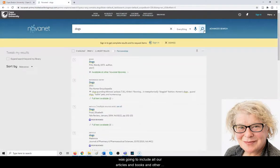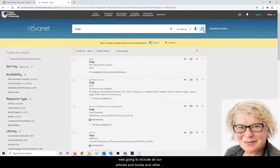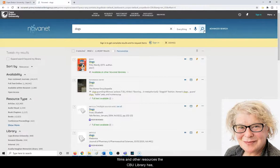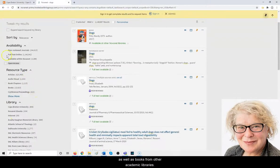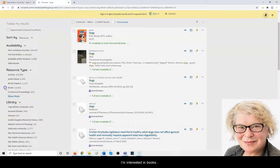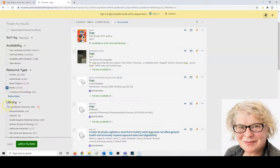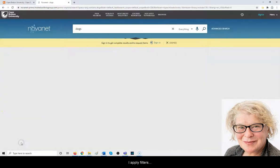I mentioned that this is going to include articles, books, films, and other resources CBU library has, as well as books from other academic libraries. I'm interested in books from Cape Breton University, so I apply filters right there.